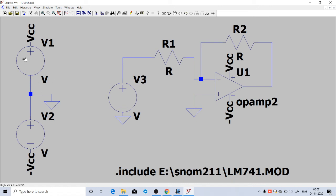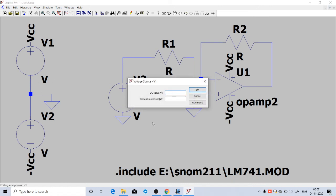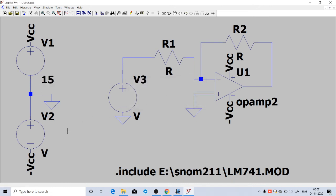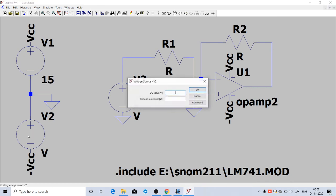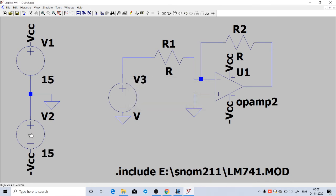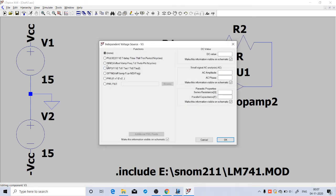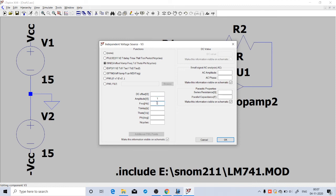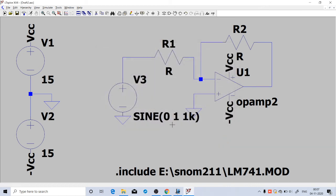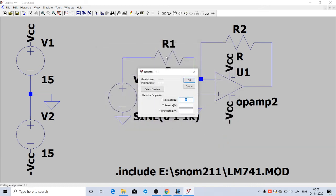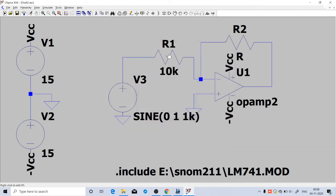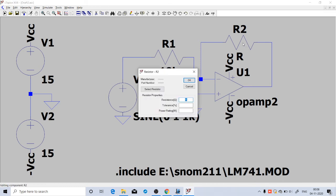Now we can insert the values. This upper DC source is of value 15 volt. The lower DC source is also of value 15 volt. This is a signal source, so go to Advanced and select sine wave. Amplitude is 1 volt, frequency is 1 kilohertz. Resistance R1 is 10 kilohm, R2 is 20 kilohm.